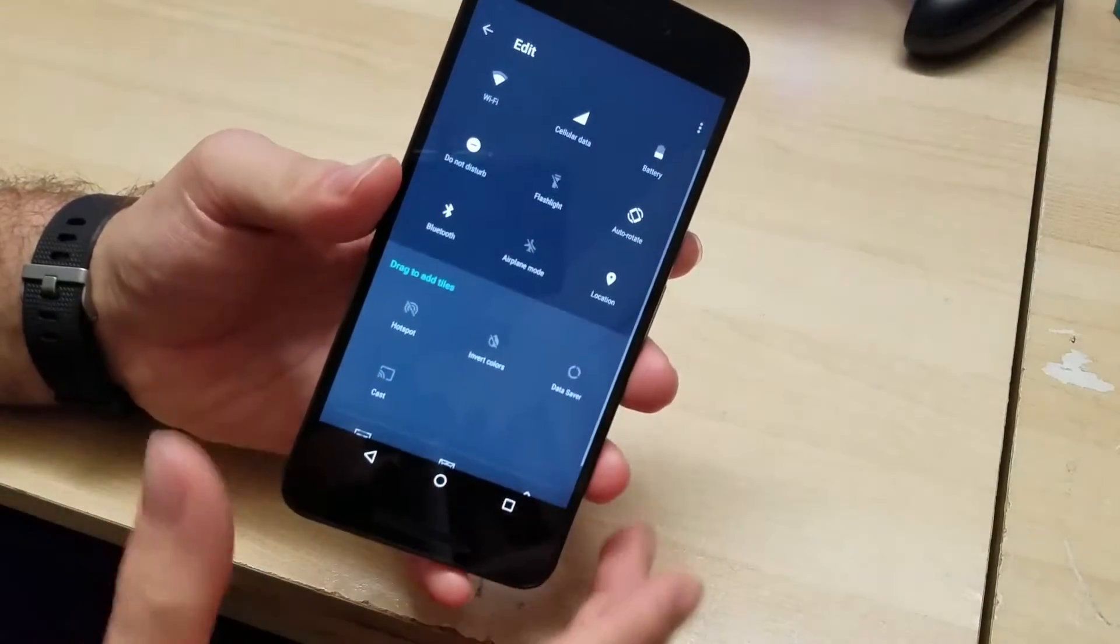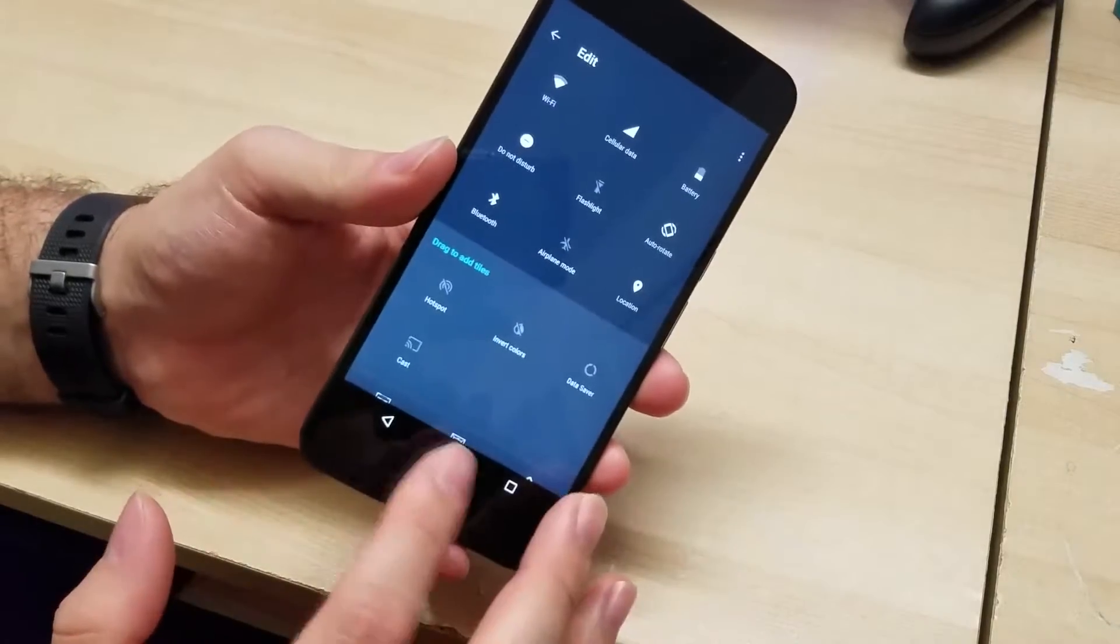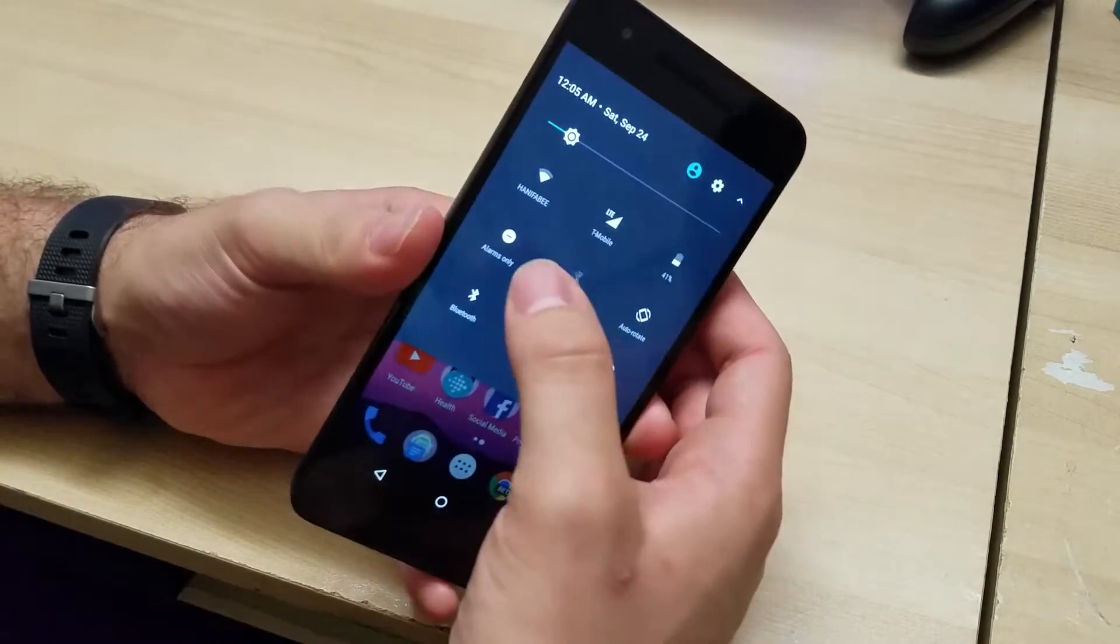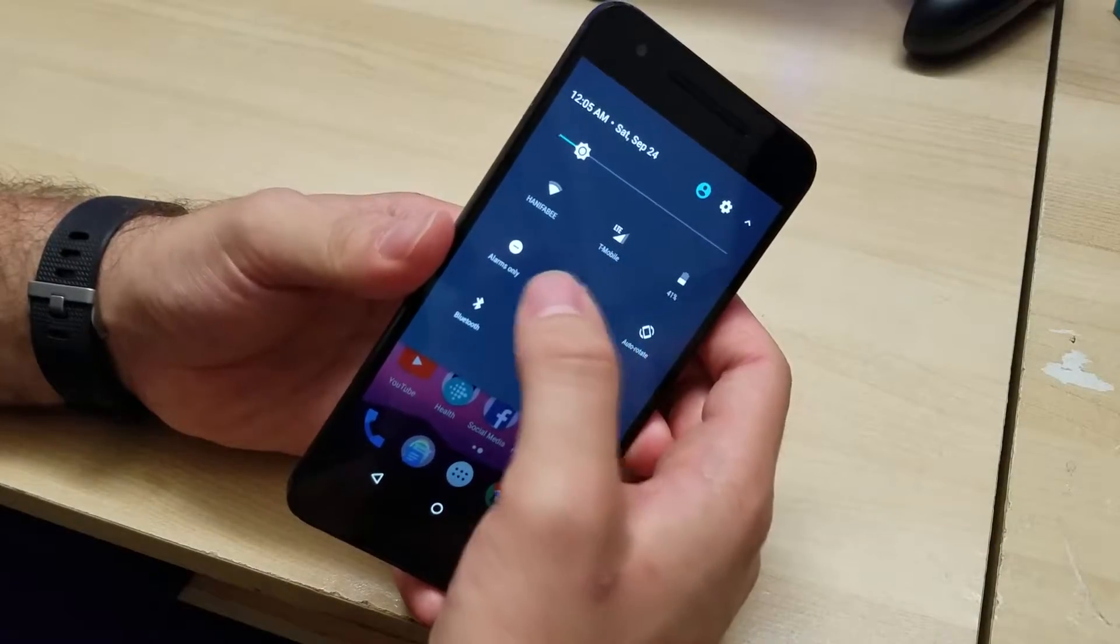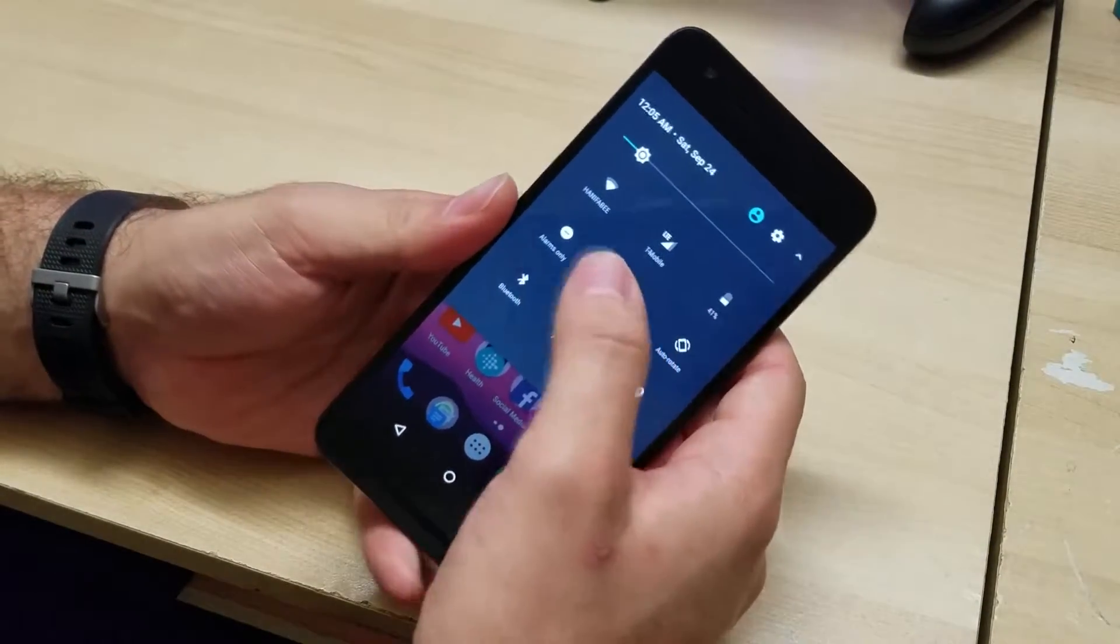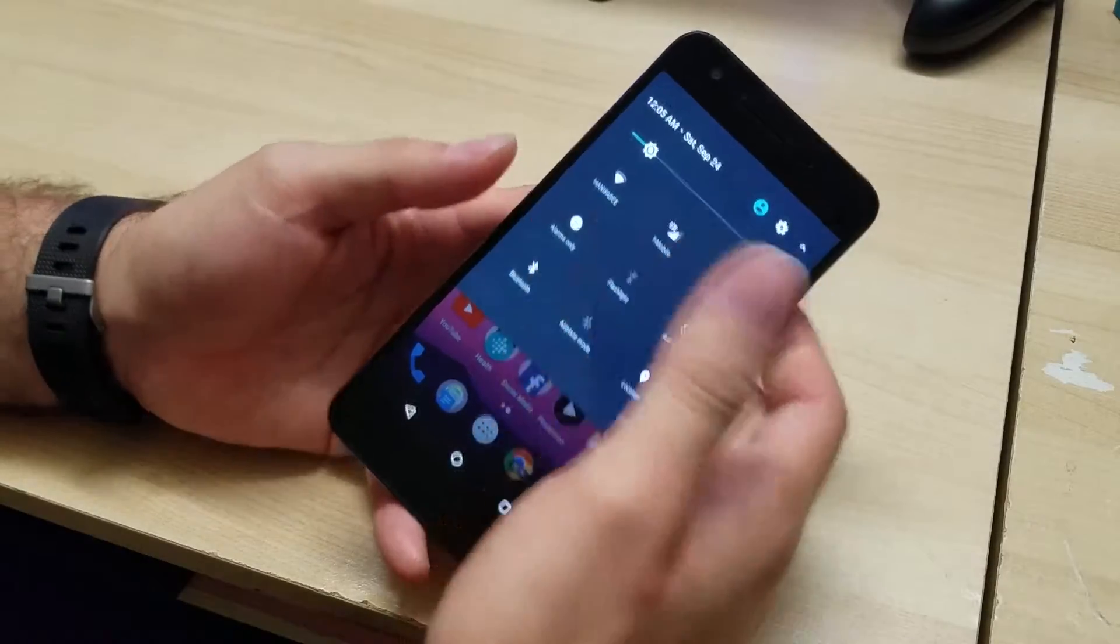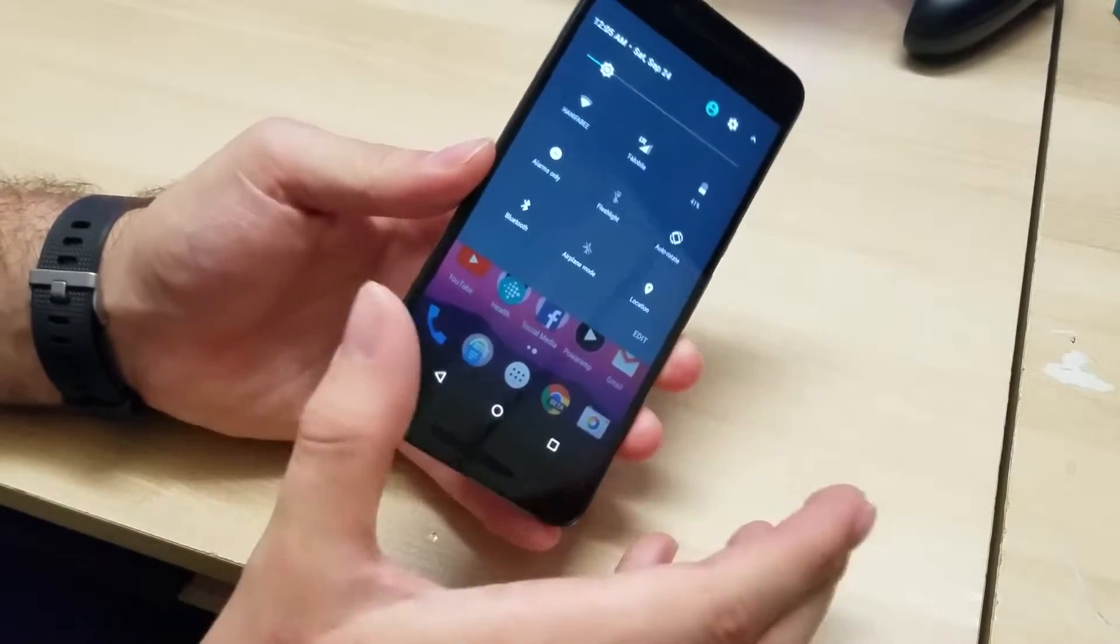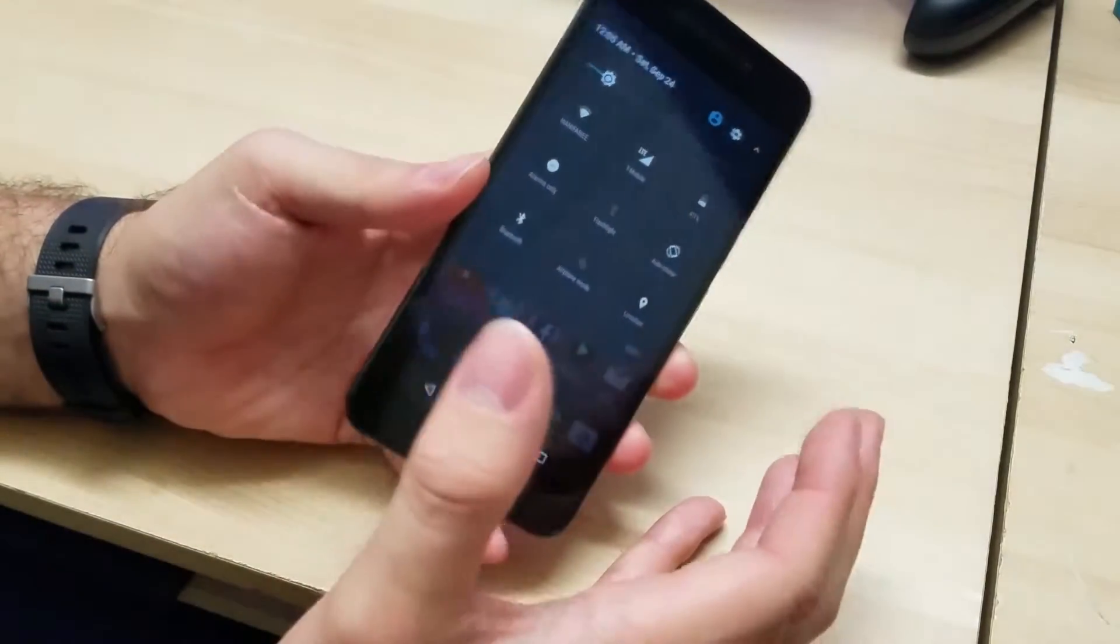And then we also have Do Not Disturb. That's one of the new features as well. It works about the same as every phone. You turn it on, you won't get any interruptions, so if you're working or sleeping it'll just sound your alarm. So that's pretty useful as well.